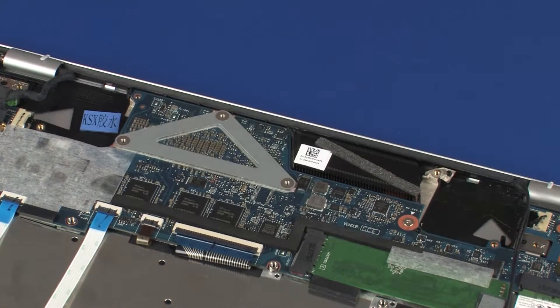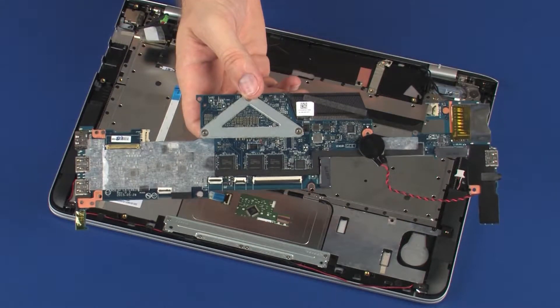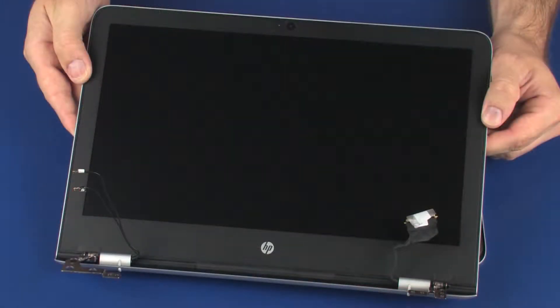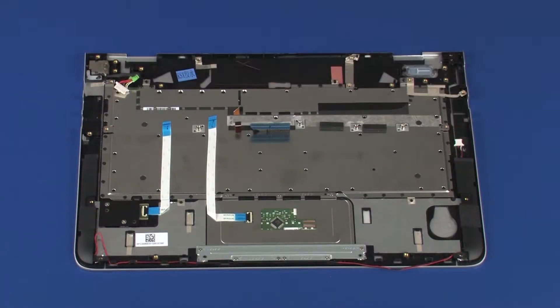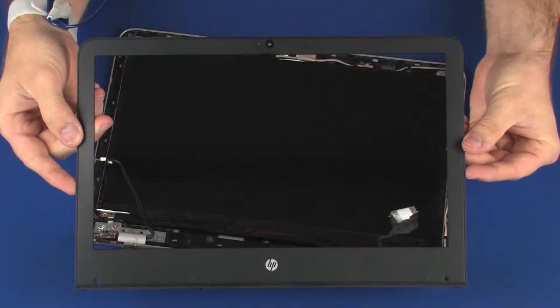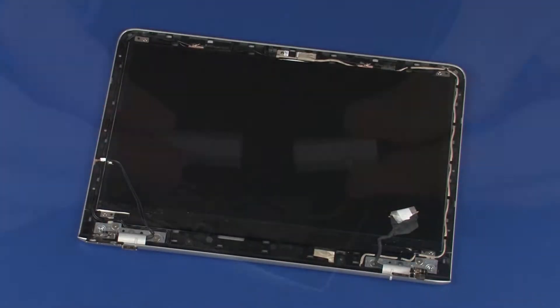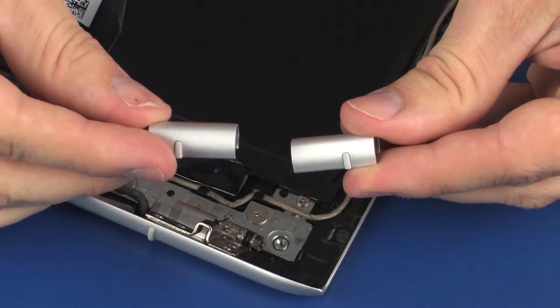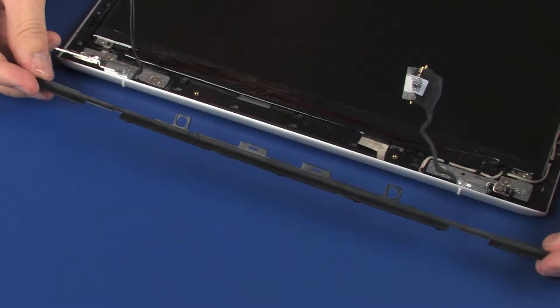Remove the system board, display panel assembly, display bezel, hinge covers, and bezel trim.